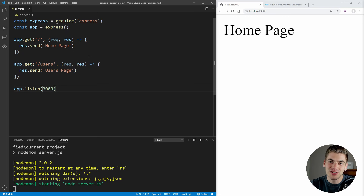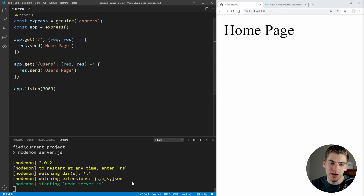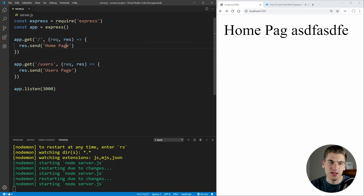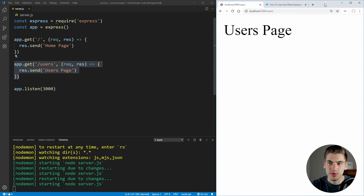For this video, I have just a little bit of code written ahead of time to save you from watching the boilerplate. I have a simple Express server set up and I'm running it using nodemon so that we get auto-refresh every time we make a change. As you can see, I just have some really simple routes — a homepage route and a users route, which all they do is send out the text 'homepage' or the text 'users page'.